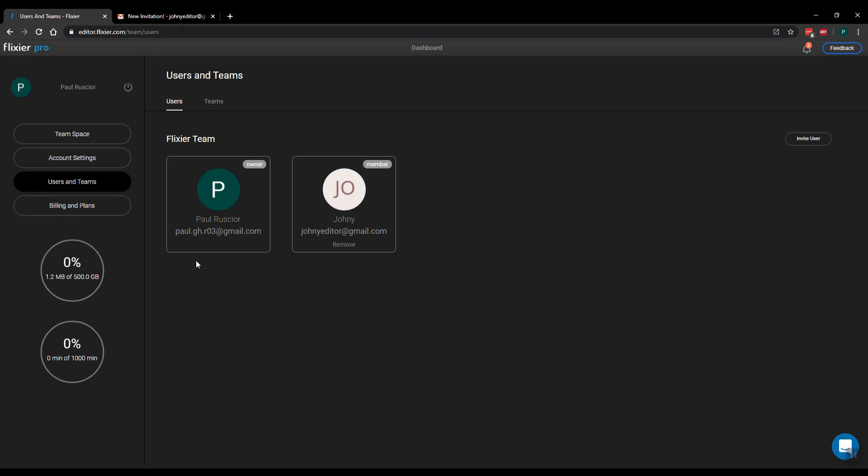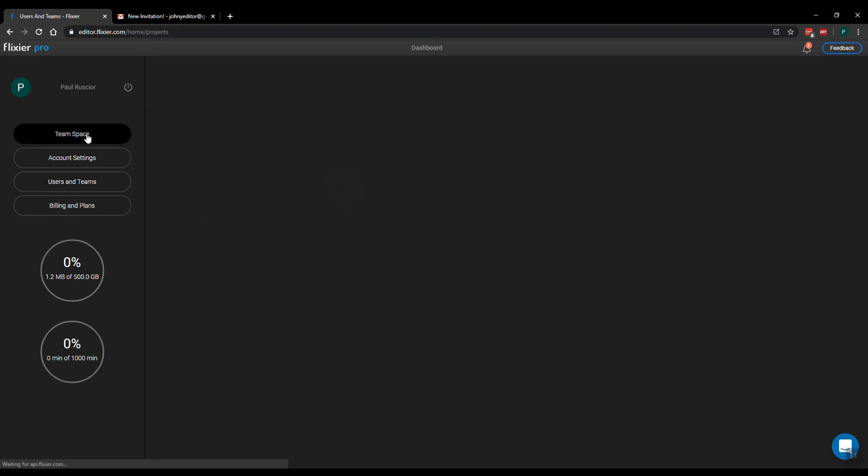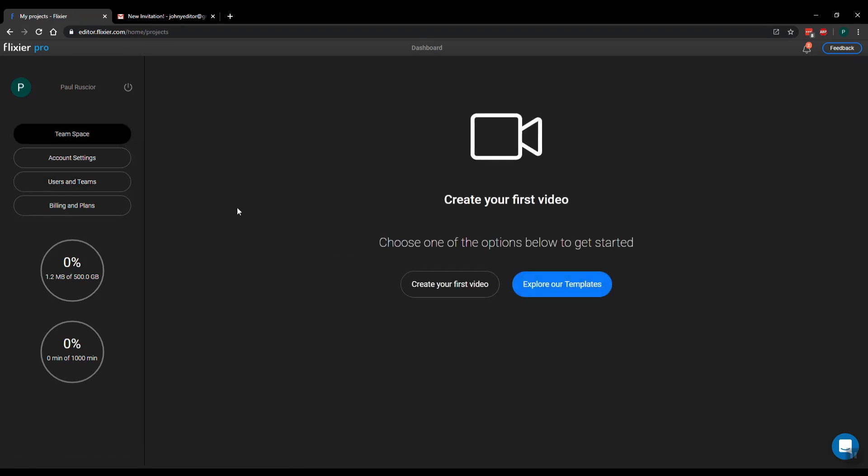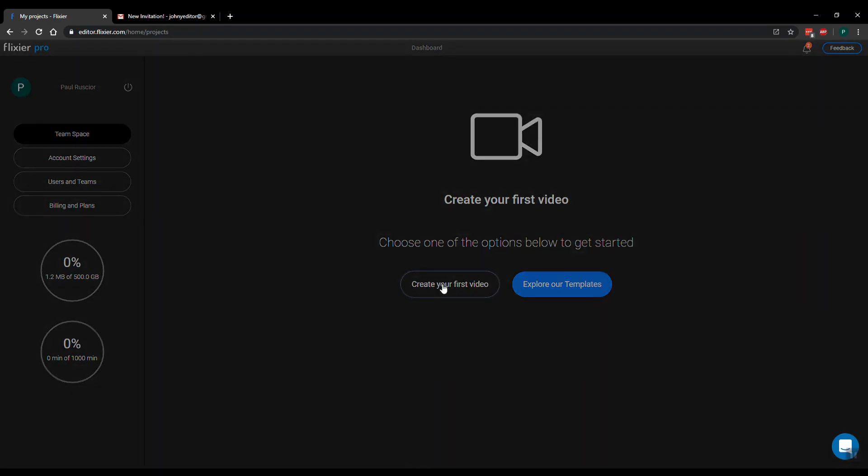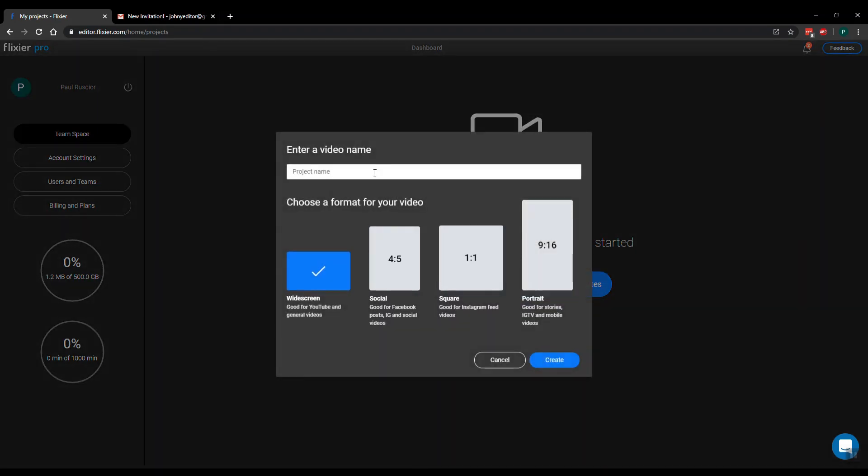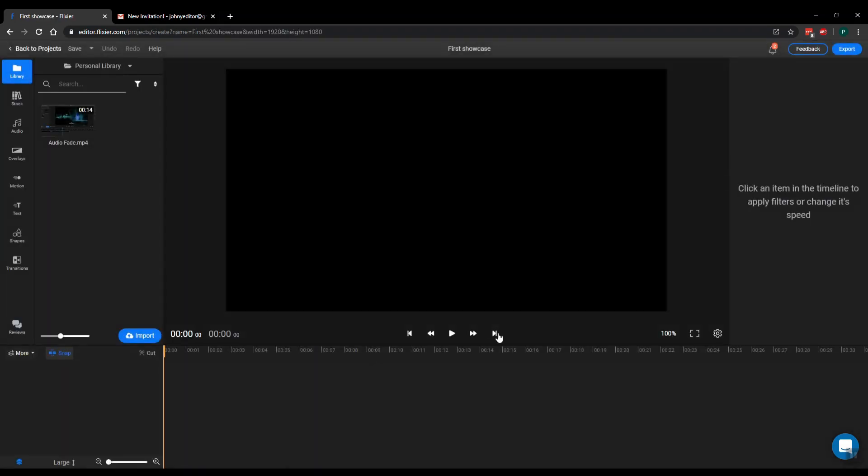Okay, now let's get started with sharing things. So if I go into my team space I can create my first video. Let's say first showcase, and I'll just click create.